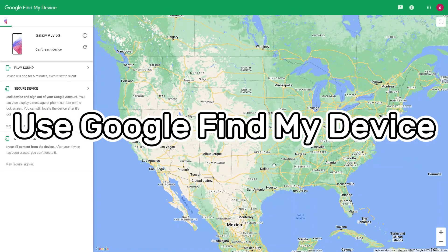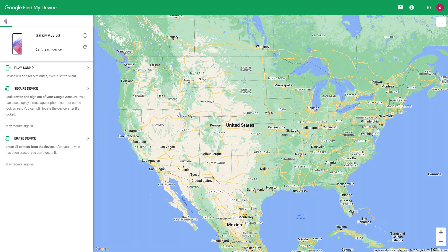Method 3 is to use Google Find My Device. If you don't have a computer nearby and cannot enter recovery mode, Google provides a way to reset your Android phone in safe mode through the Google Find My Device service. The prerequisite is that you must have a Google account.